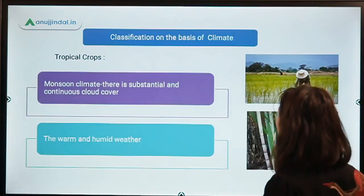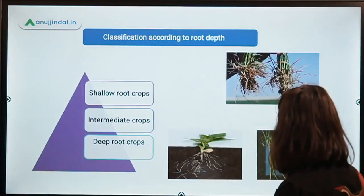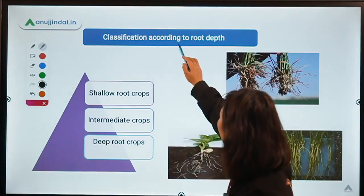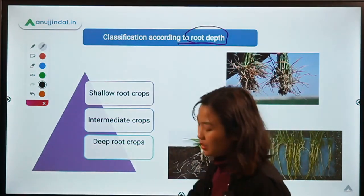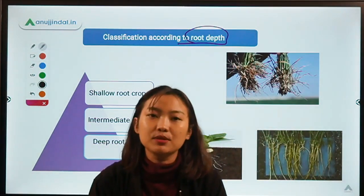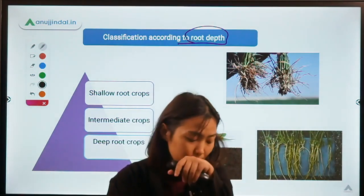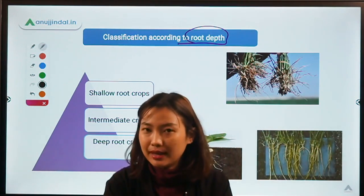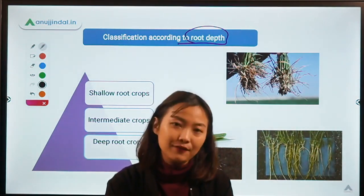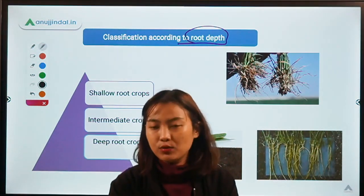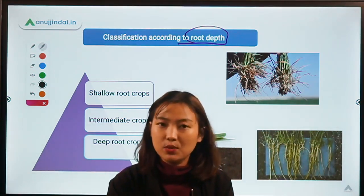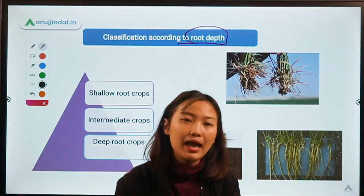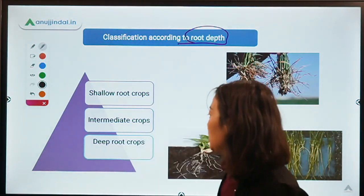Coming to another classification — classification according to root depth. Plants and crops have different types of root structures and root lengths. We classify them into three major categories: shallow root crops, intermediate root crops, and deep rooted crops.